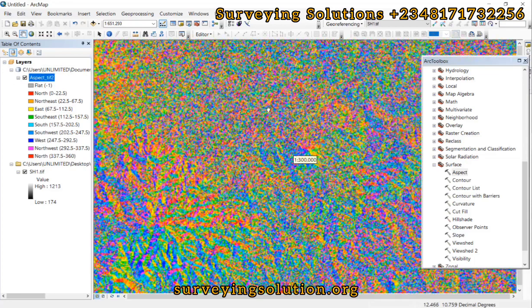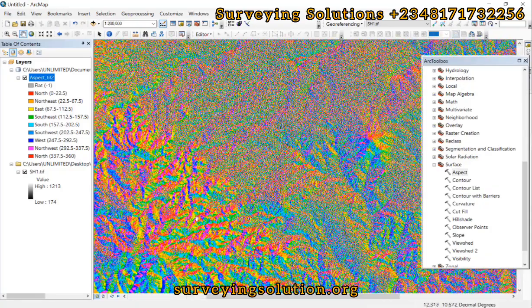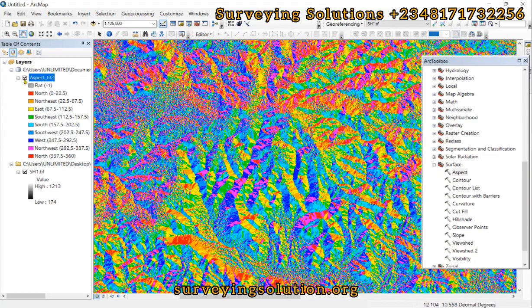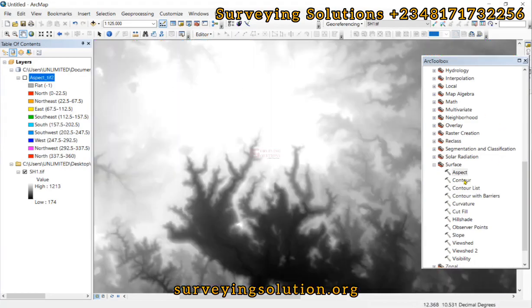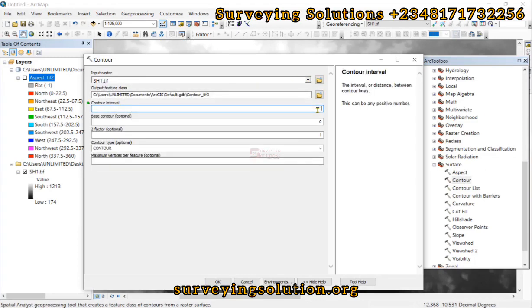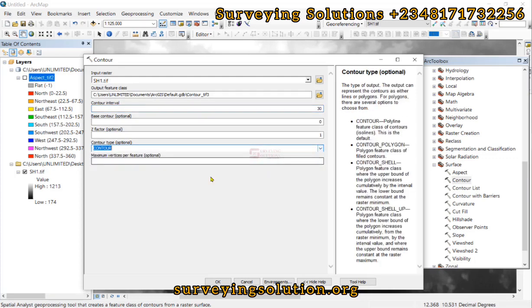We can also try zooming in to appreciate the configuration. We can also look at another tool - let's say Contour. The input raster is still this one. The contour interval, let me make it about 30. Then the base contour, optional z-factor is one, and the contour type is actually contour. Ensure you read the help on the side to understand what each of these parameters mean.